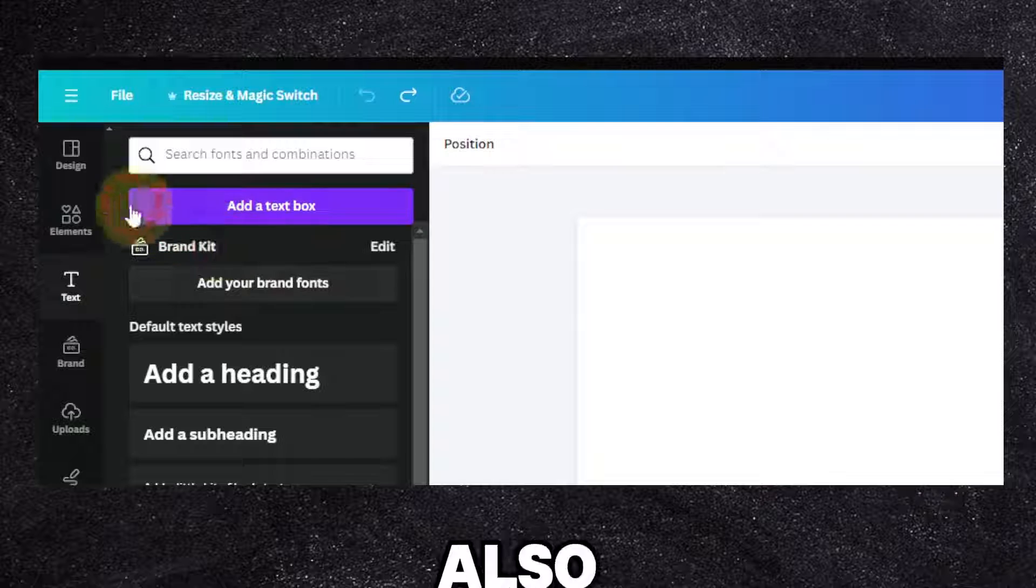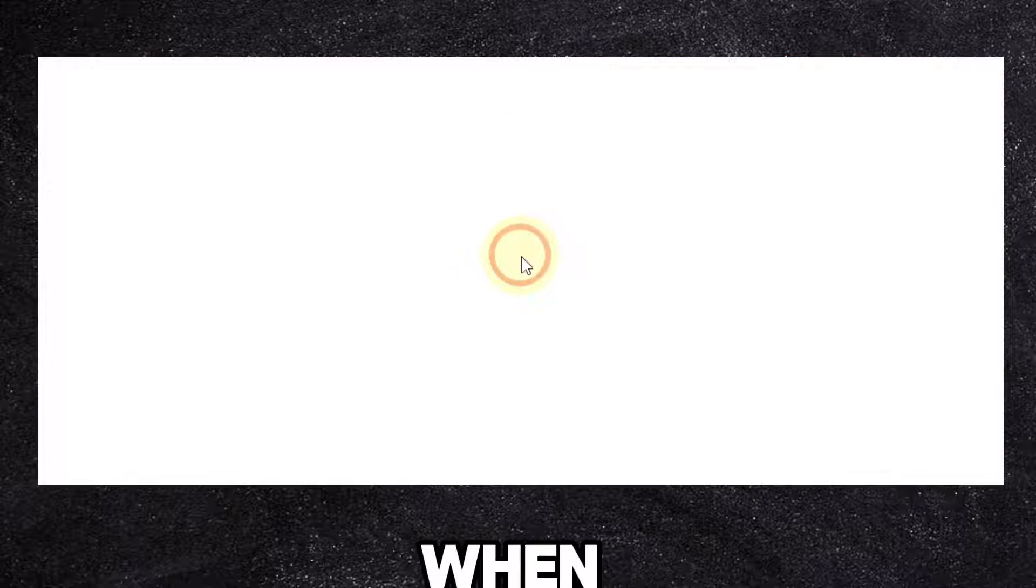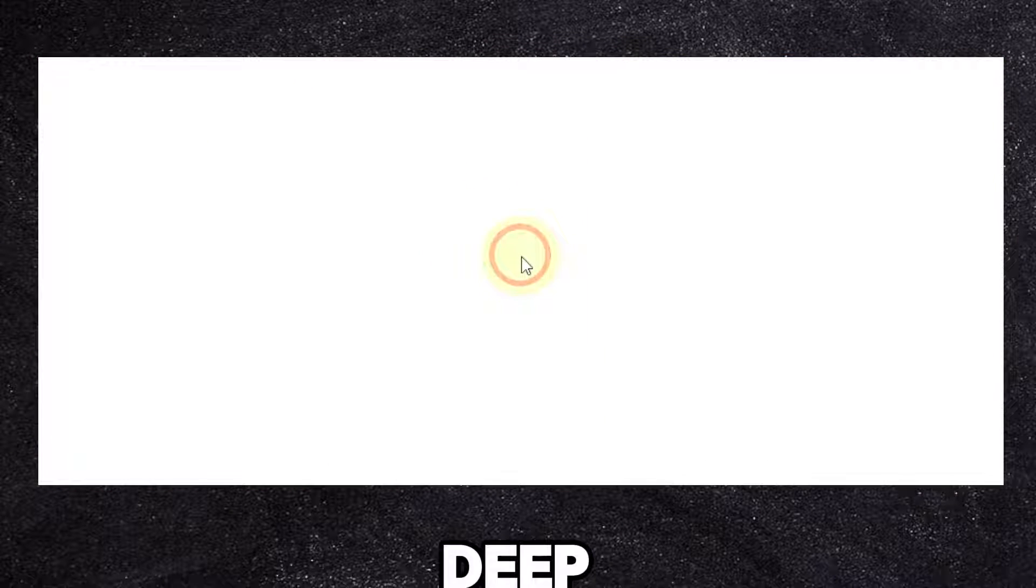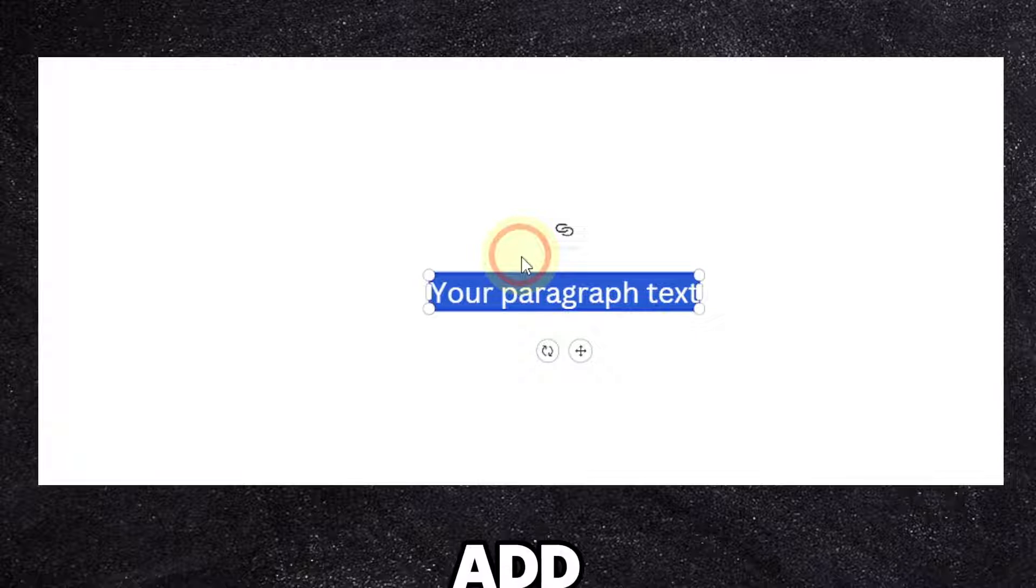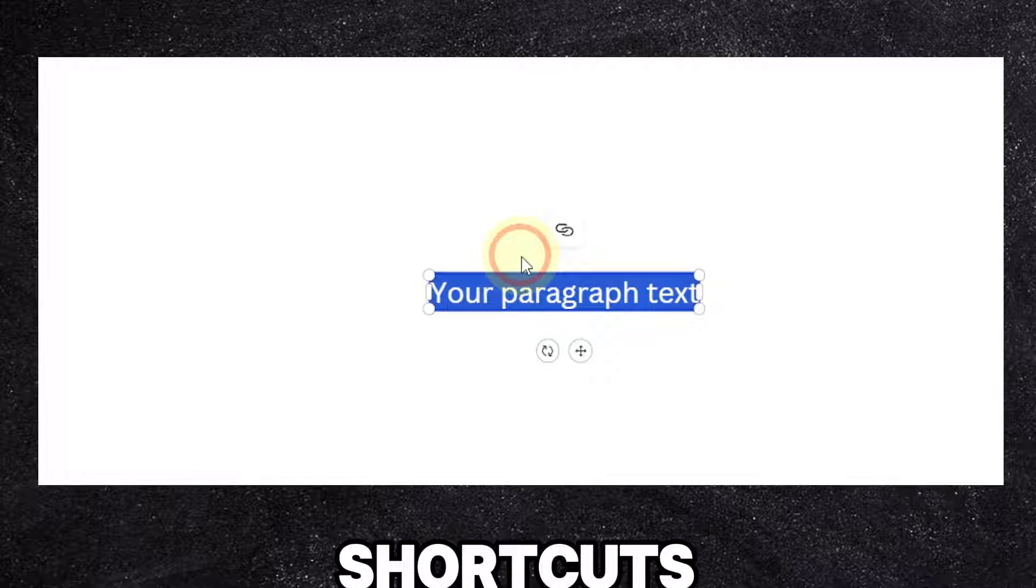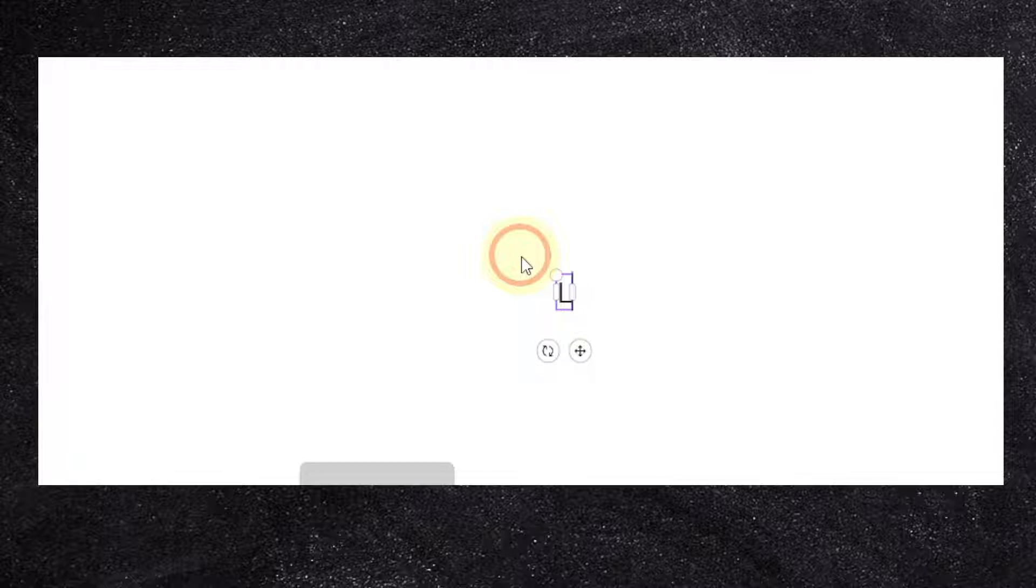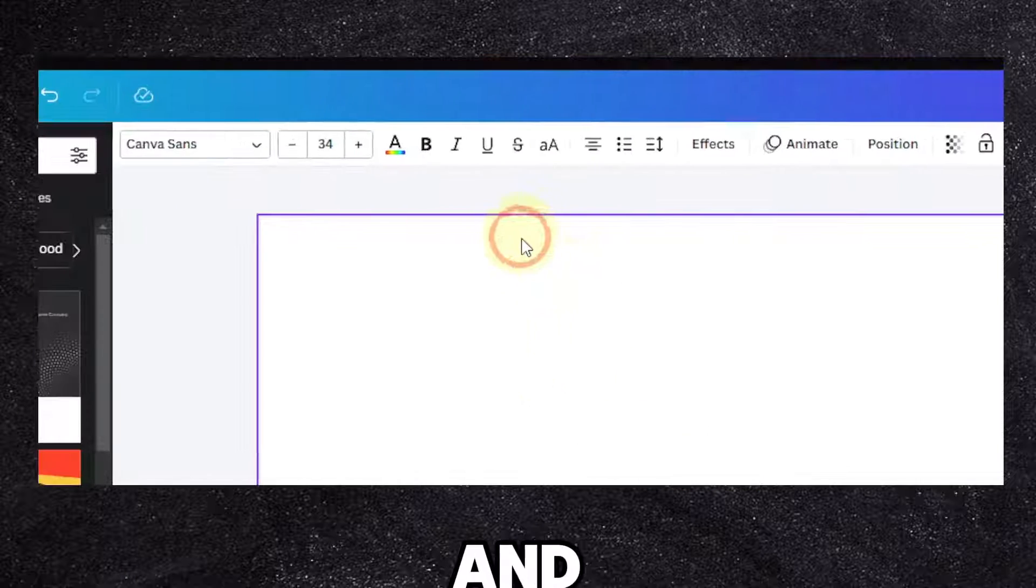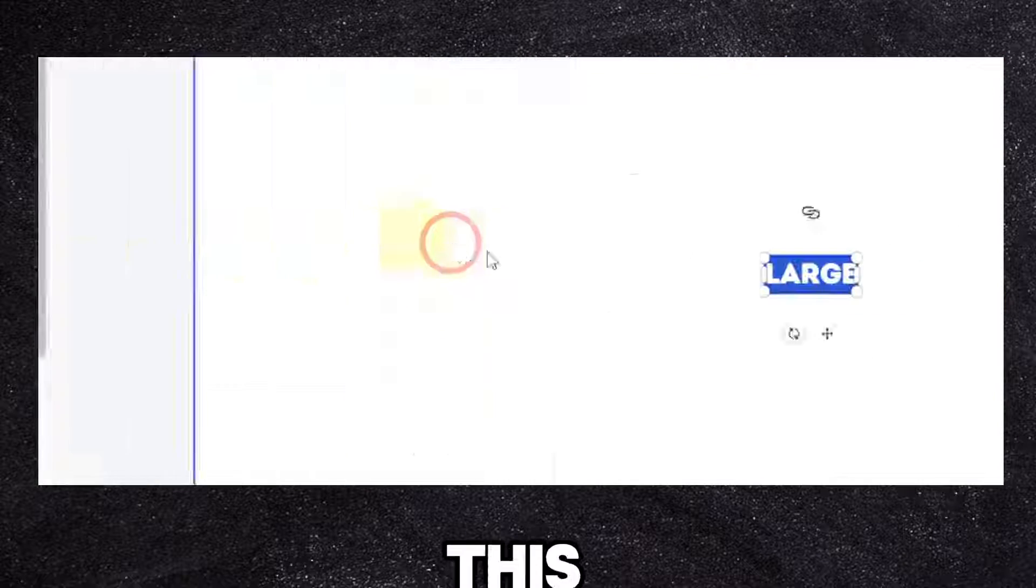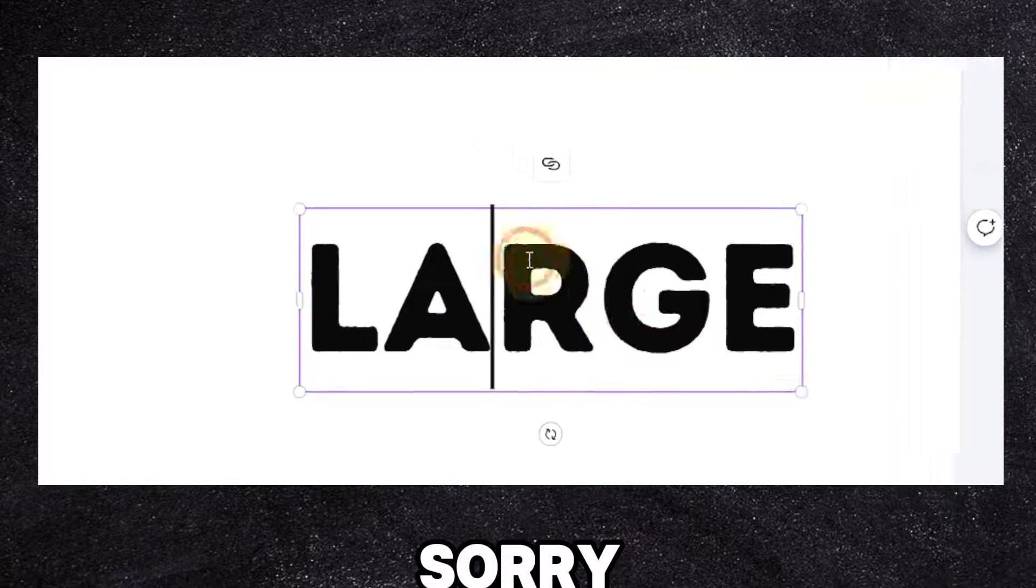Now let's go to text, add text. By the way, you can also set your design - a tip: press T and you add text as a shortcut. So I'm going to write here 'large' and I'm going to change this to this font.